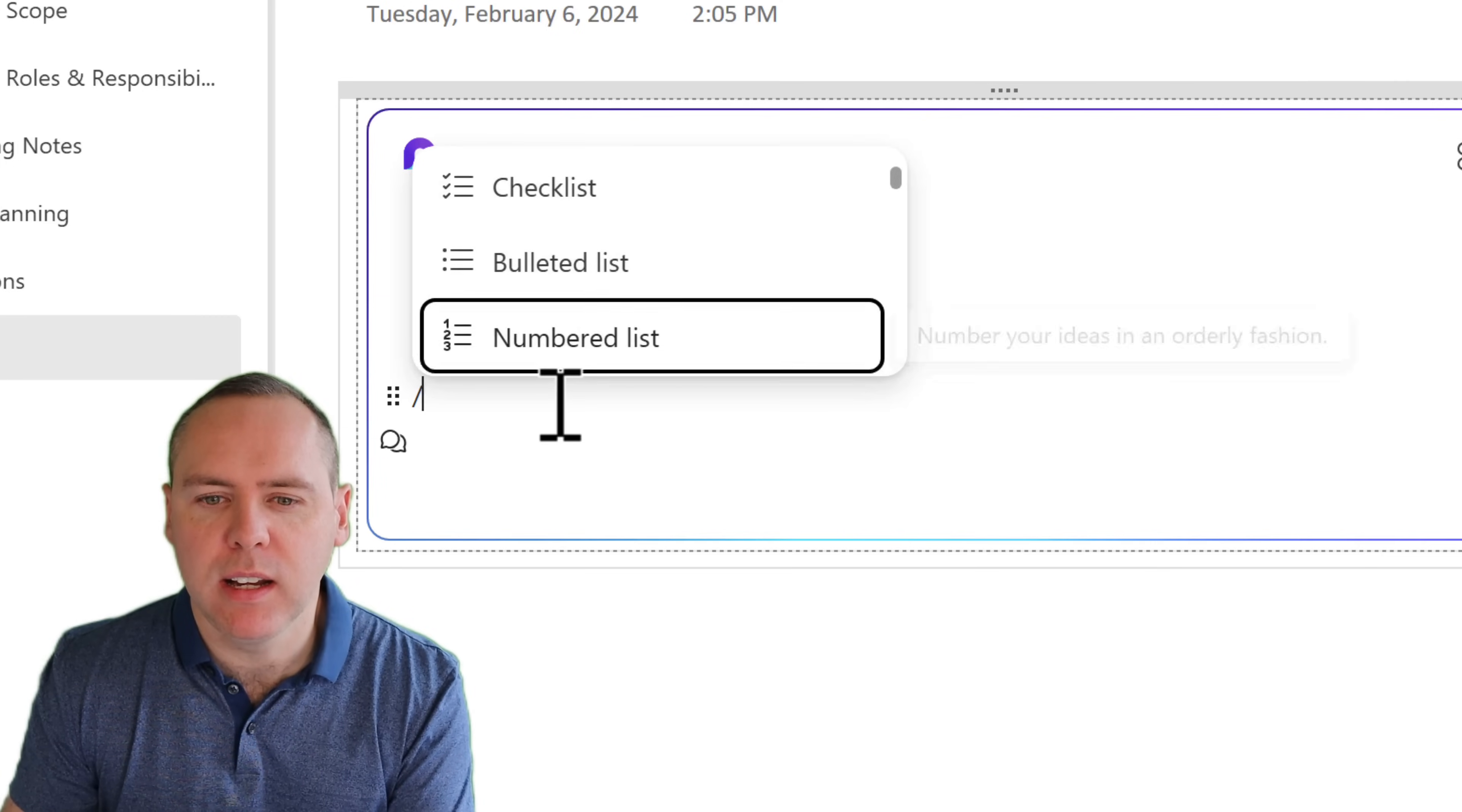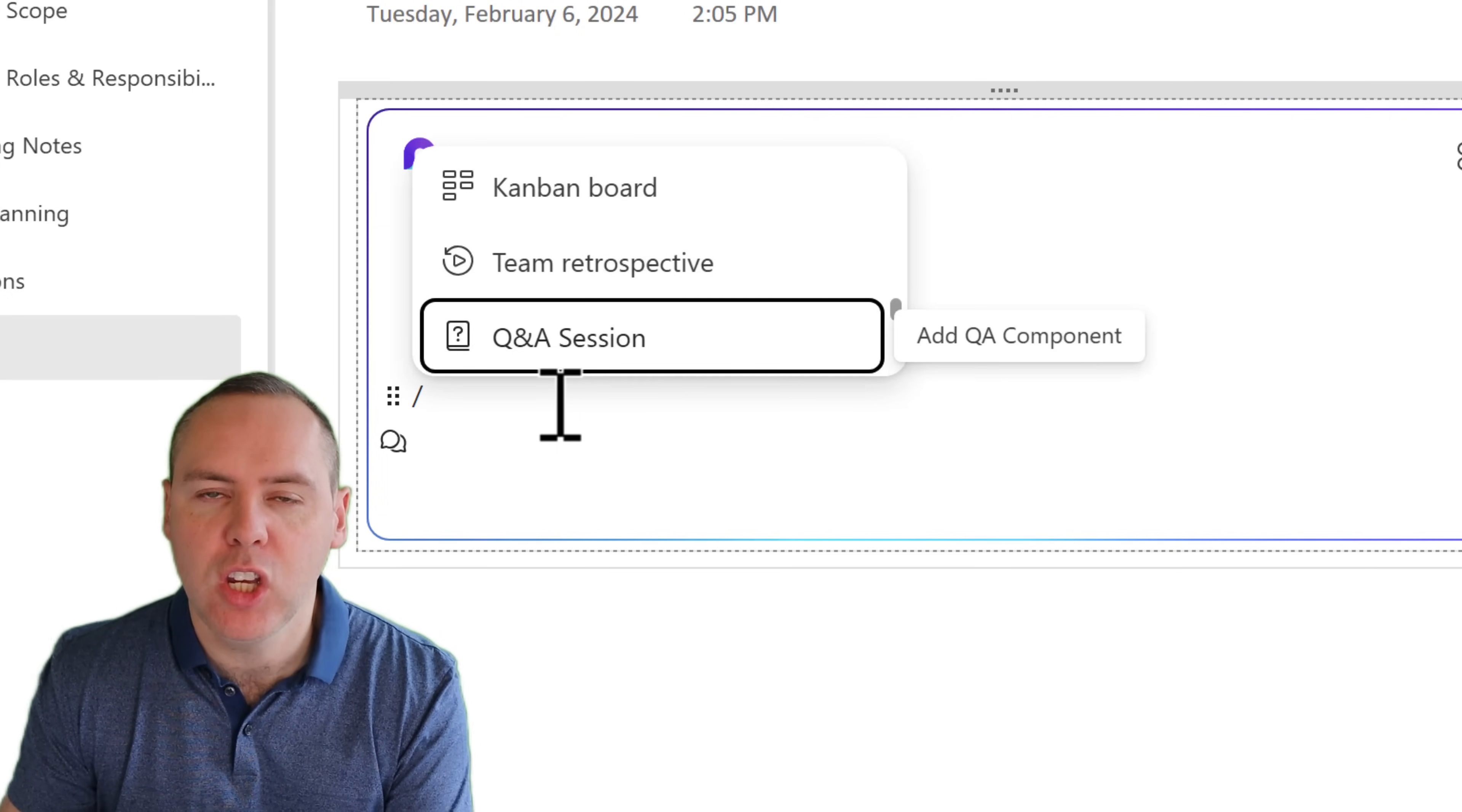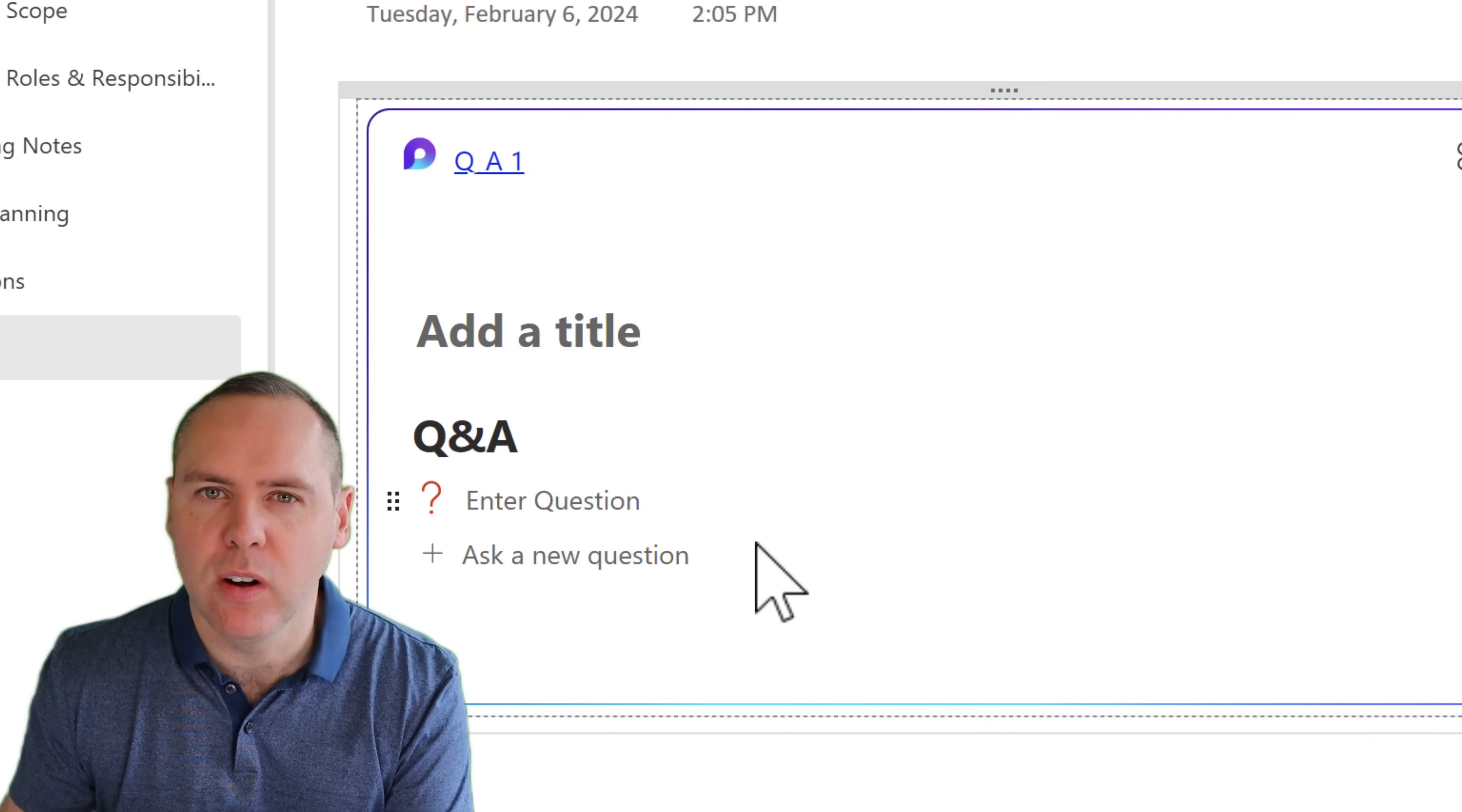And as we scroll down this list here, you'll see we're no longer limited to just the options I saw in OneNote. No, I can scroll down and I can find the Q&A session. If I left click into that, I can begin populating my Q&A and still having it appear inside of Microsoft OneNote.